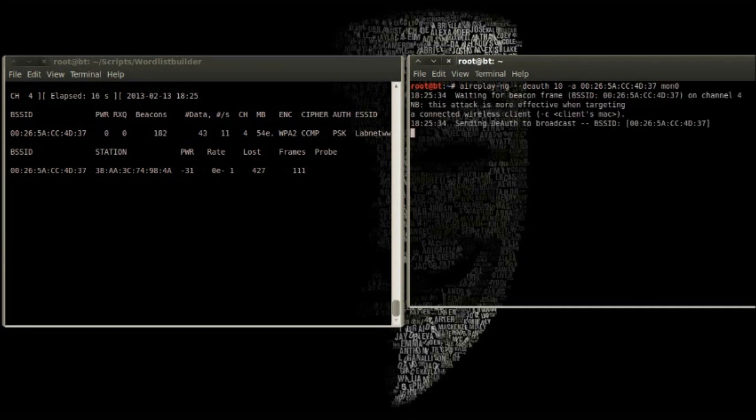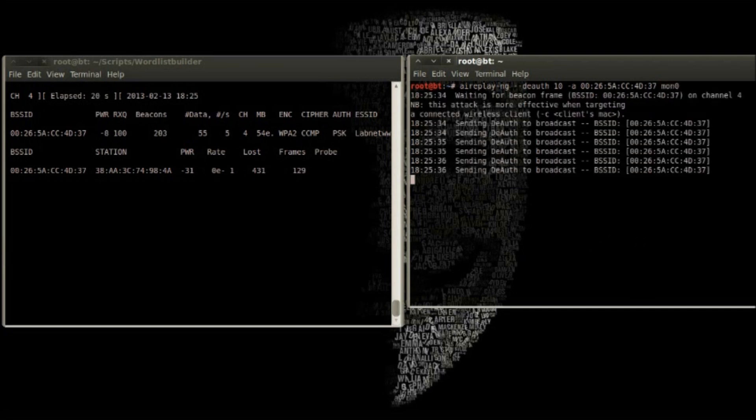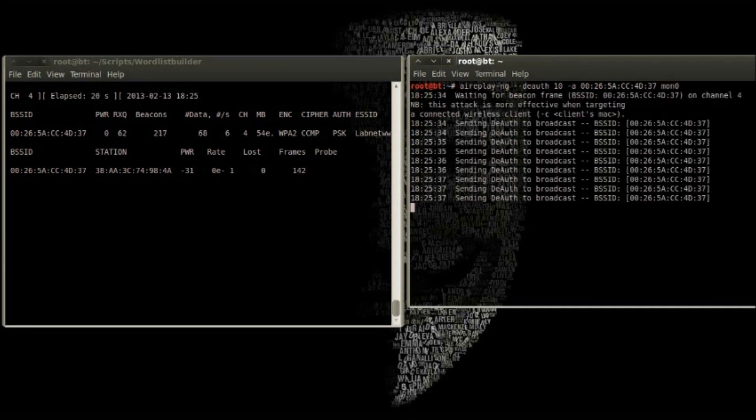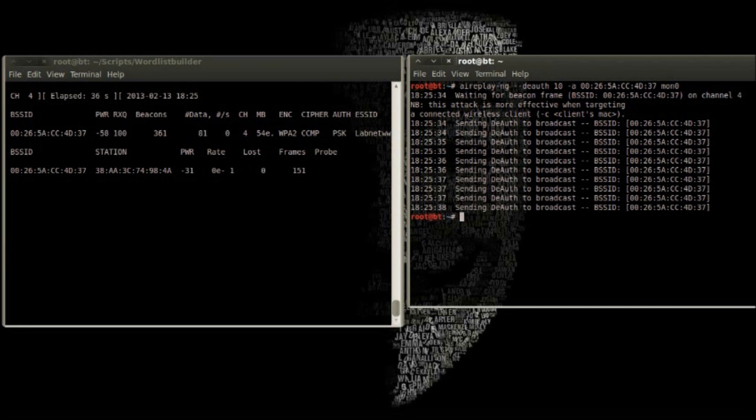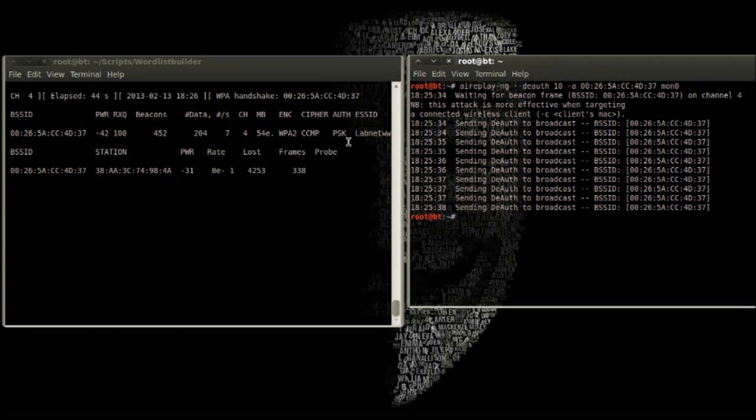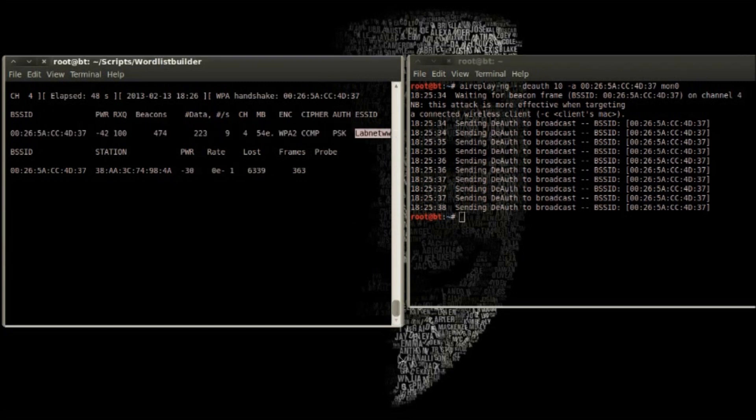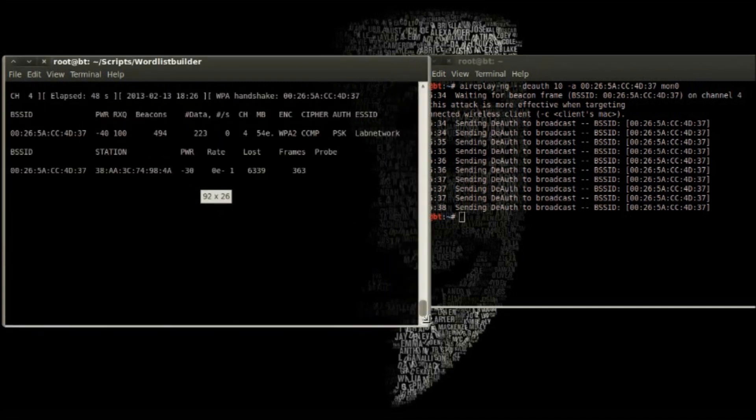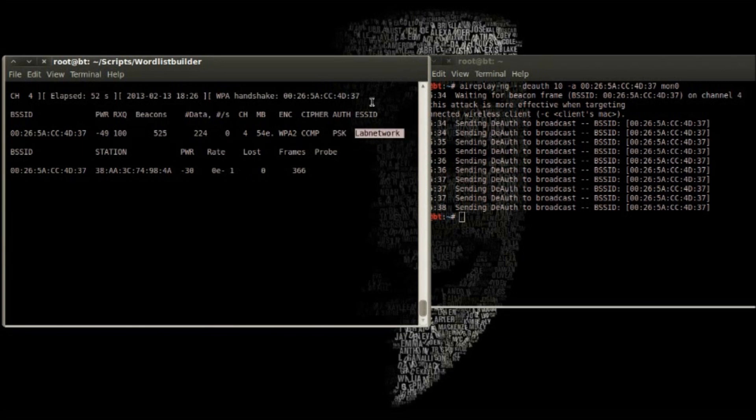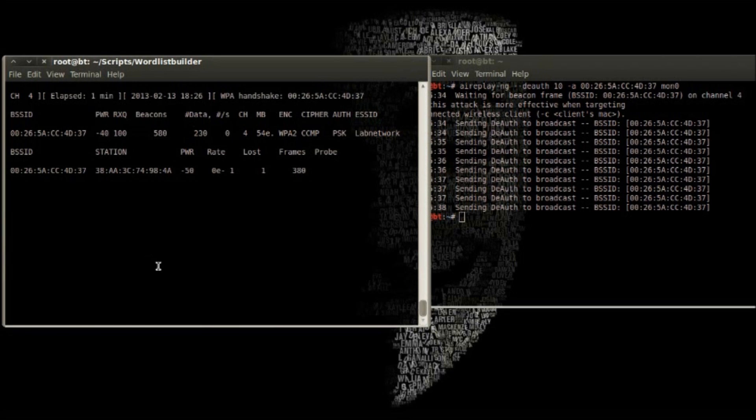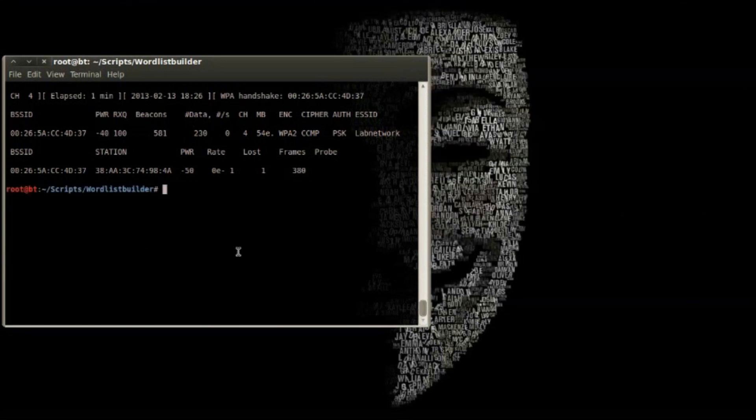Airodump will capture a handshake if there's a client attached to the access point. I'm using my cell phone as a client. There you can see the SSID lab network.